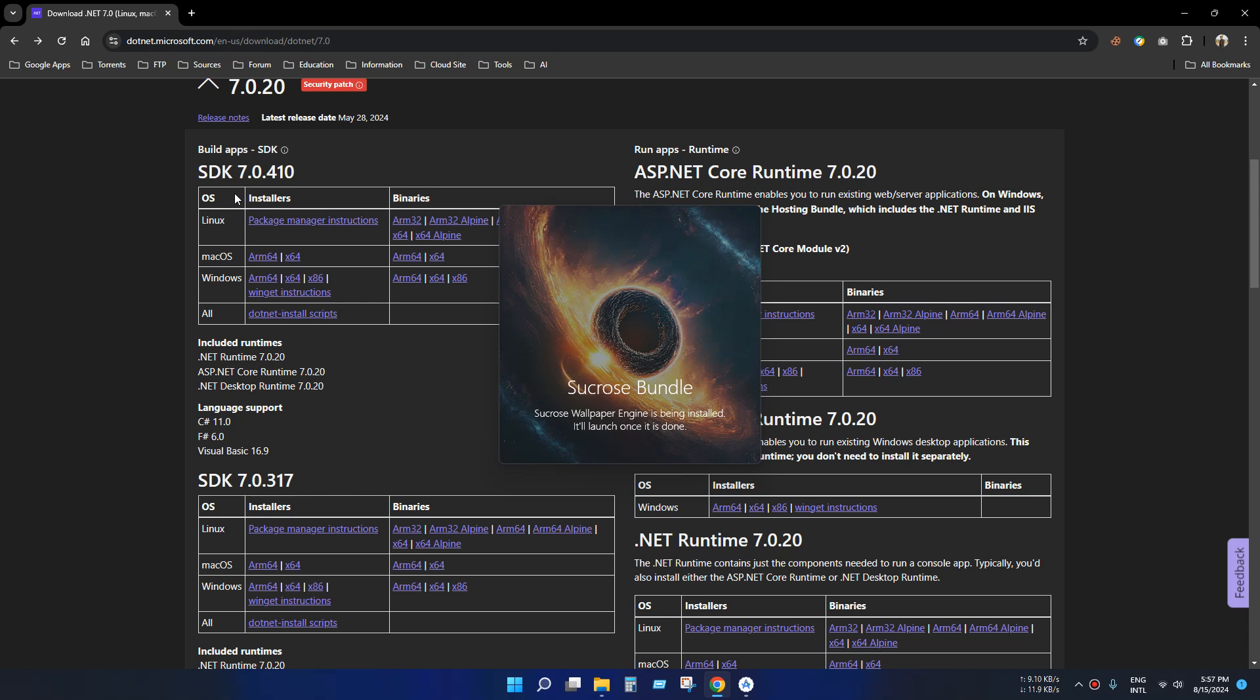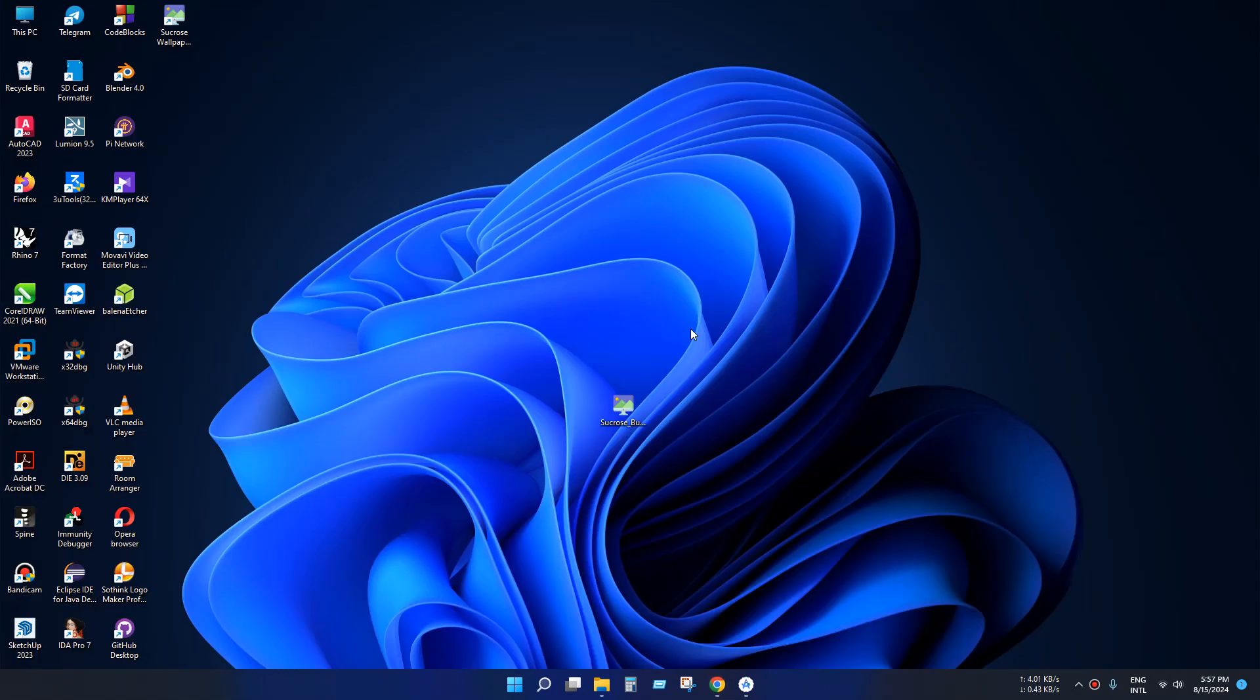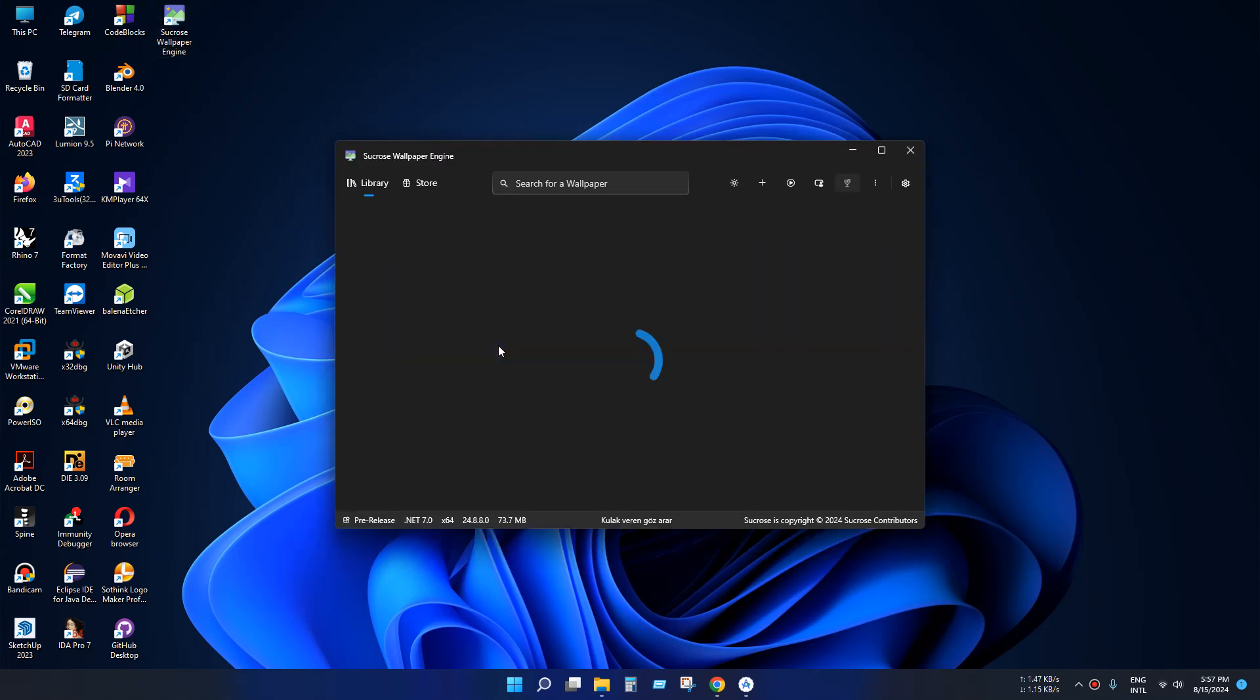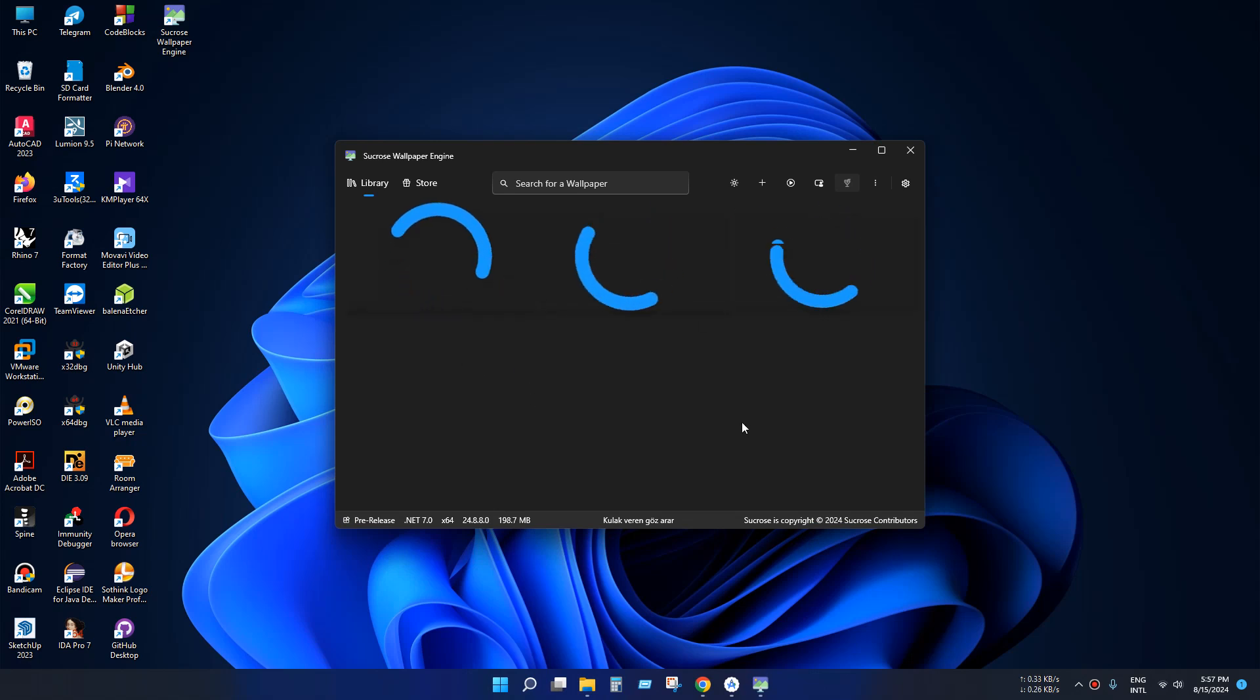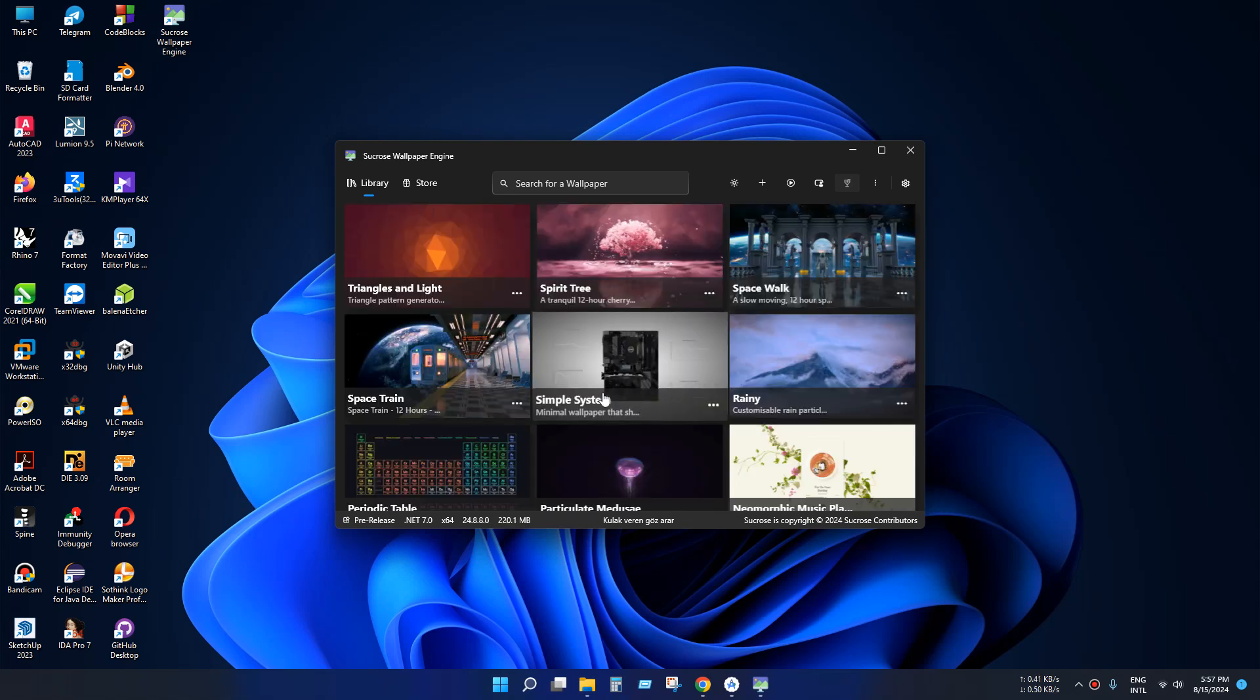If you face same error, just install SDK and core runtime. You can see my application is already installed, just check it. Look, it's successfully loaded.